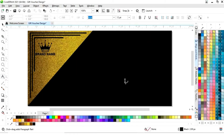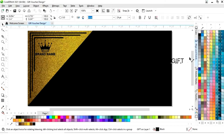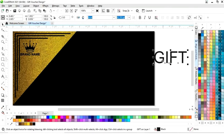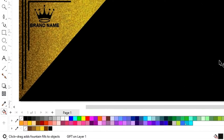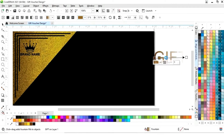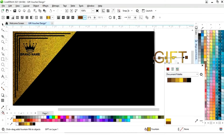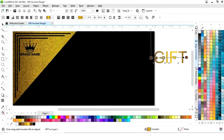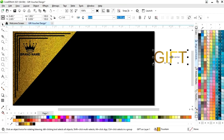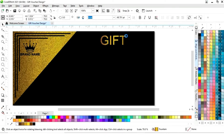Again we will select the text tool and write the text. Then we will select the interactive fill tool, apply it, set the colors, place the text, and adjust the size.